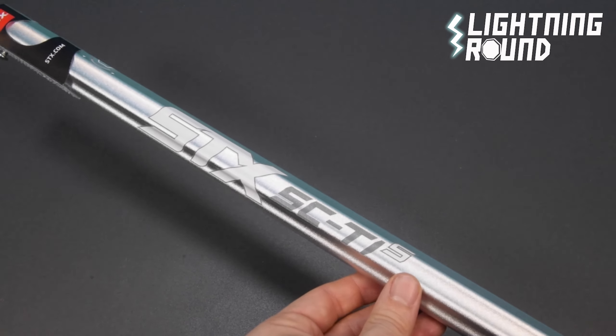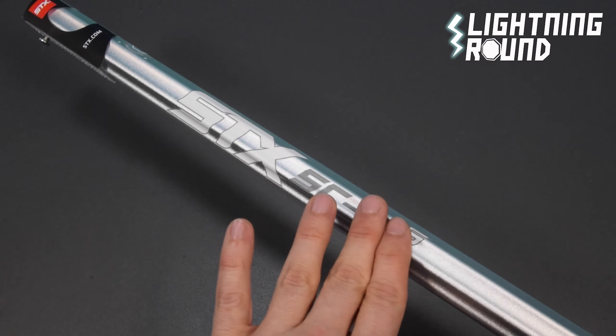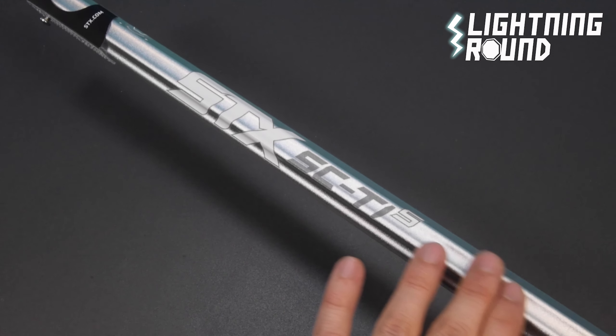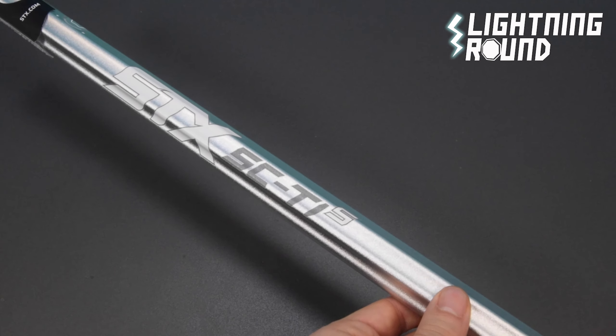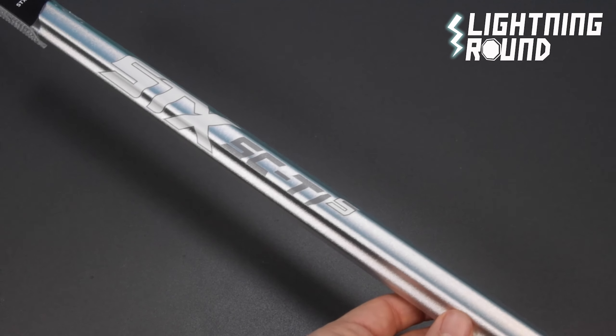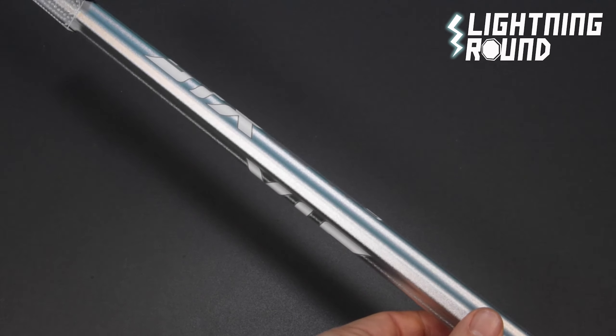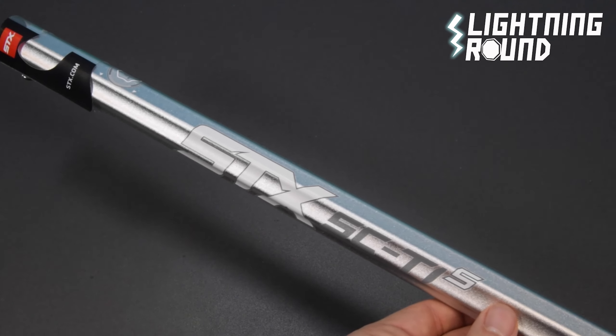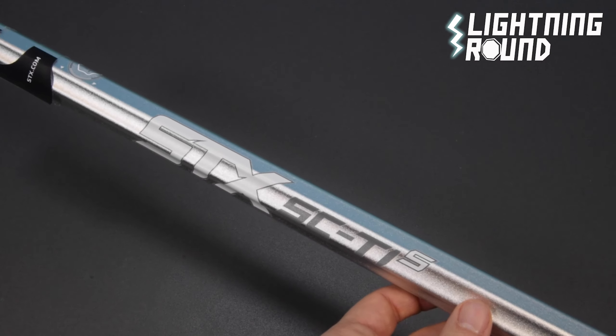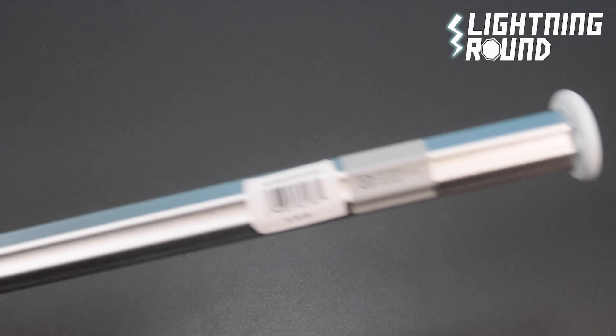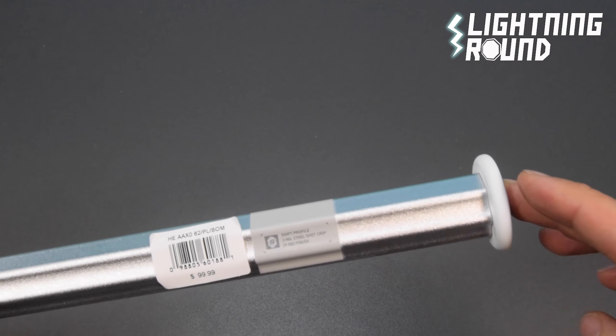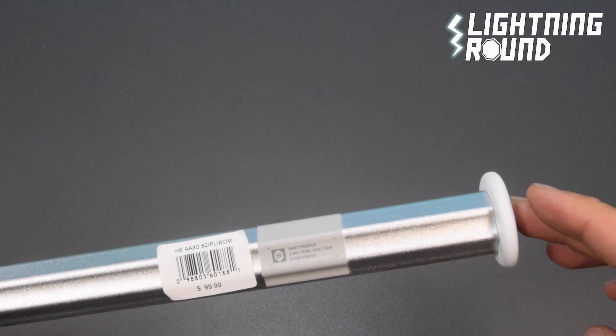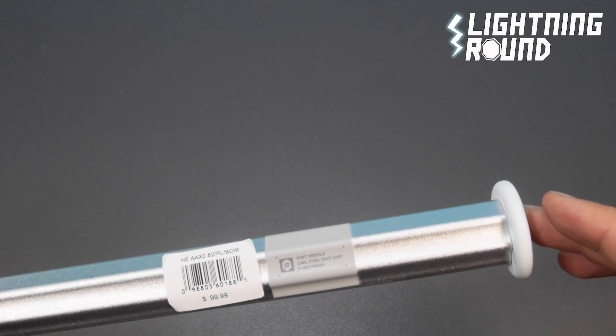The SC Tie S also has a max sandblast finish that provides non-slip grip, ideal for all conditions. The proprietary STX SC Tie alloy provides best in class strength to weight ratio, and a new Elite end cap is a light and durable alternative to tape.